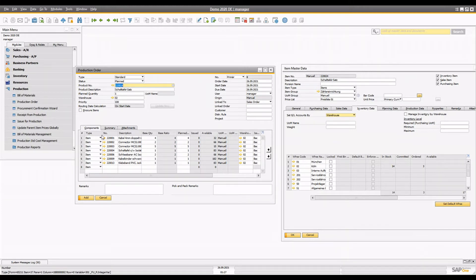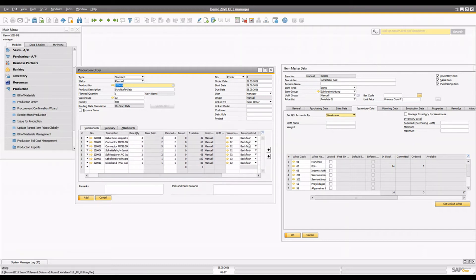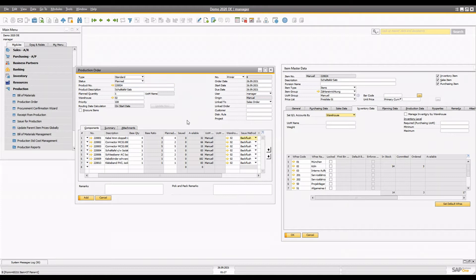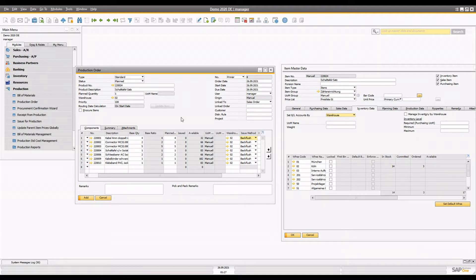Before adding the production order, there is one important thing: the issue method. There are two issue methods in SAP Business One — back flush and manual. When back flush is used, once you release the batch you do not need to issue the raw materials manually; all the materials are issued automatically once you release that item. First we'll see back flush, then we'll see manual.